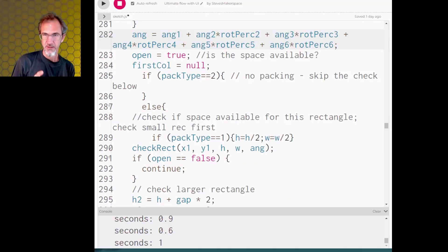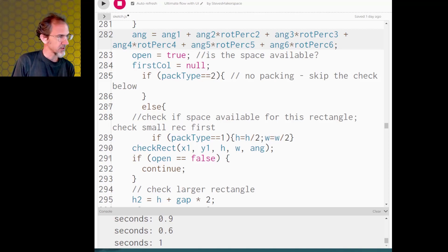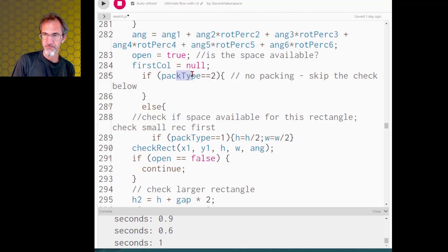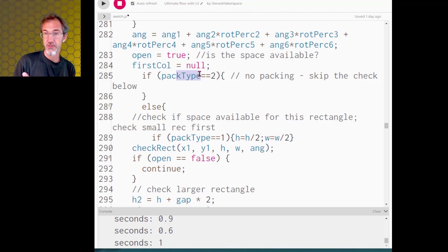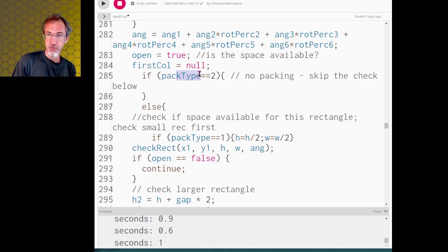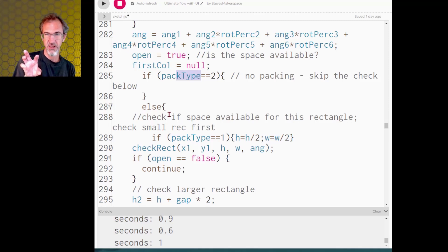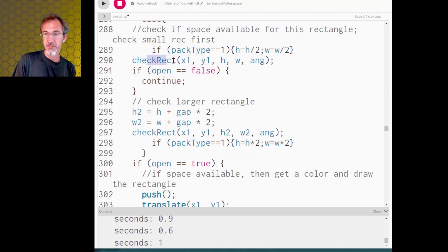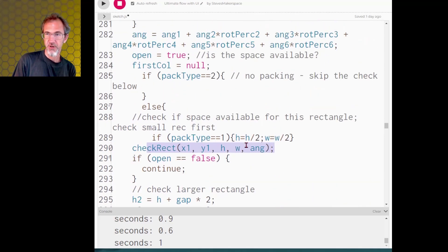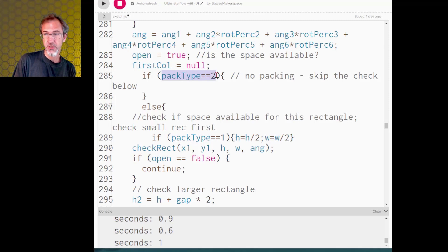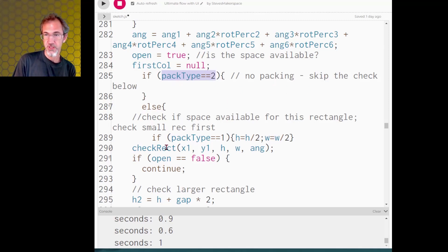Next let's talk about the packing. We've got a pack type that I've created and so that's going to be pack type zero, one, or two. Zero is regular packing, one is overlap packing, and two is no packing at all. So in the part where it is checking the rectangle to see whether it's going to fit in that area, I've got the check rectangle function being called here. Well above that I've got if the pack type is two, no packing, then we're just going to skip this.